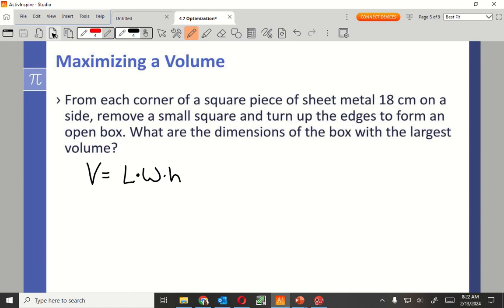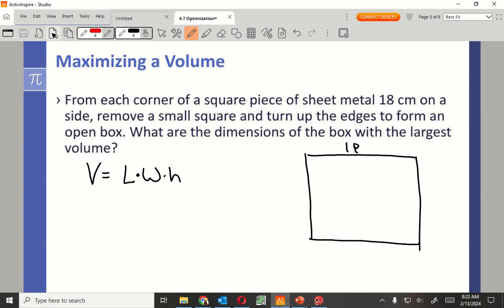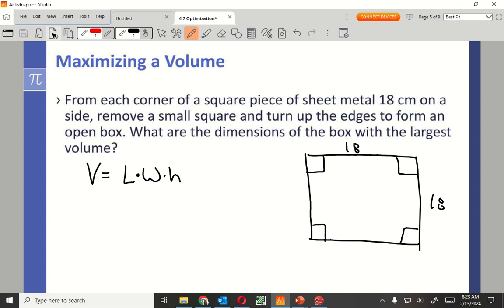Volume. I know that it's going to be length times width times height. It's a box. It has a piece of sheet metal. And it's 18 centimeters on each side. So what we're doing here is we are going to cut out a square on each corner.